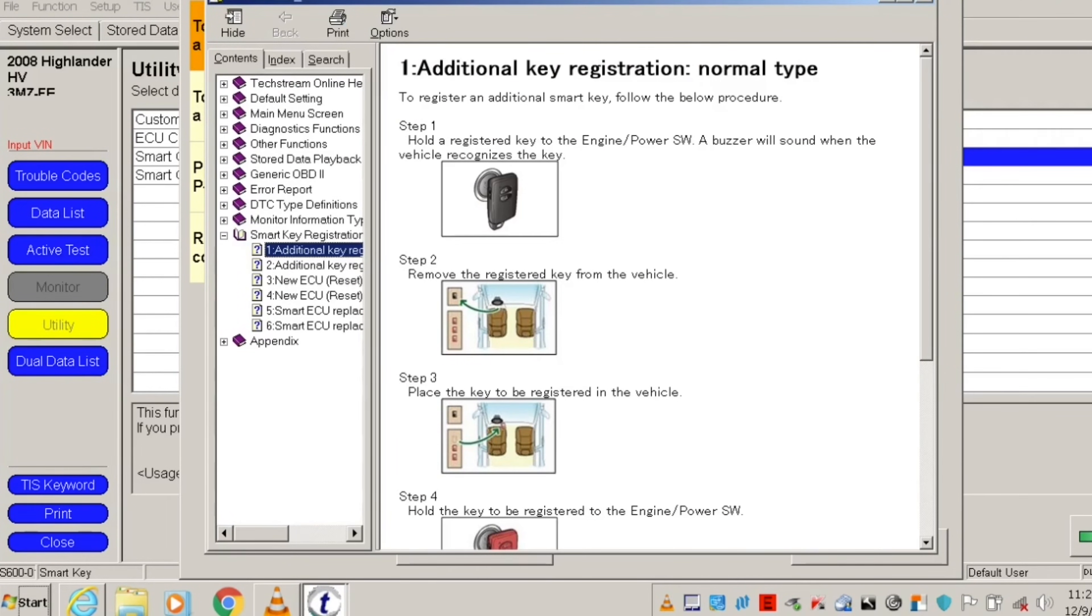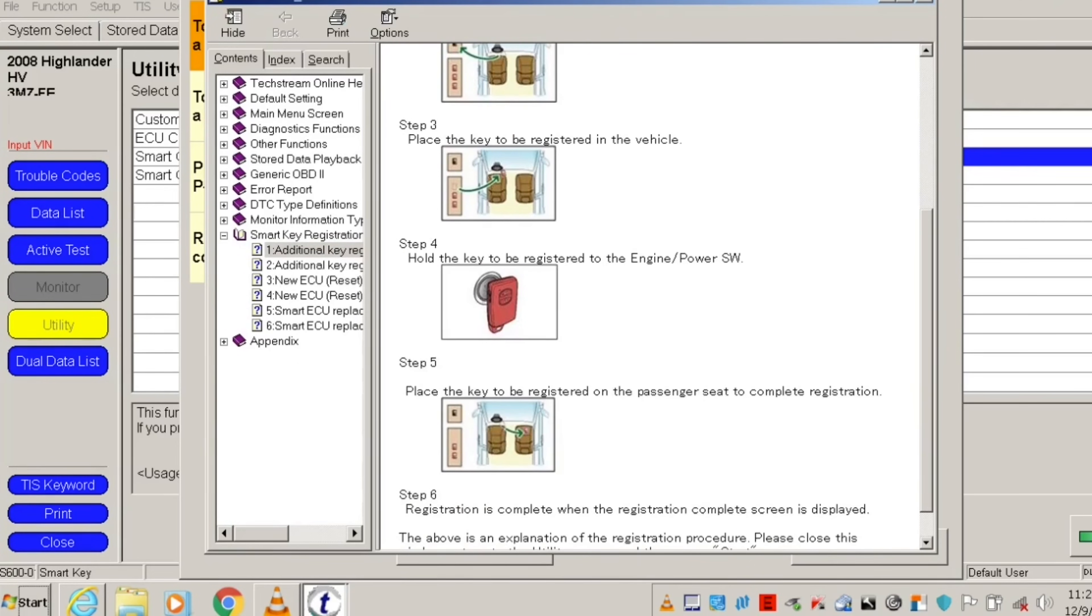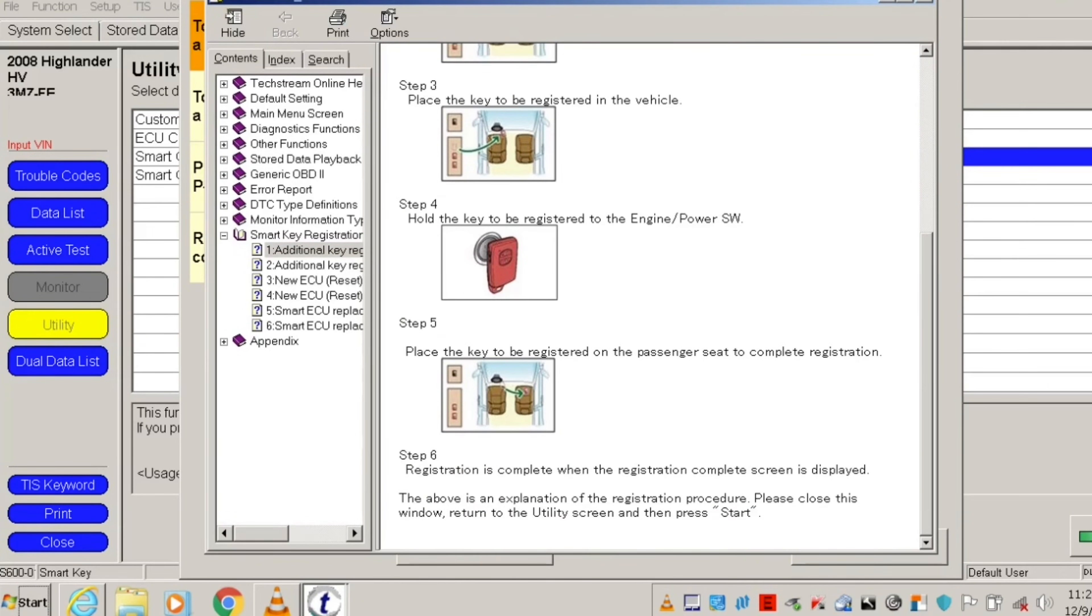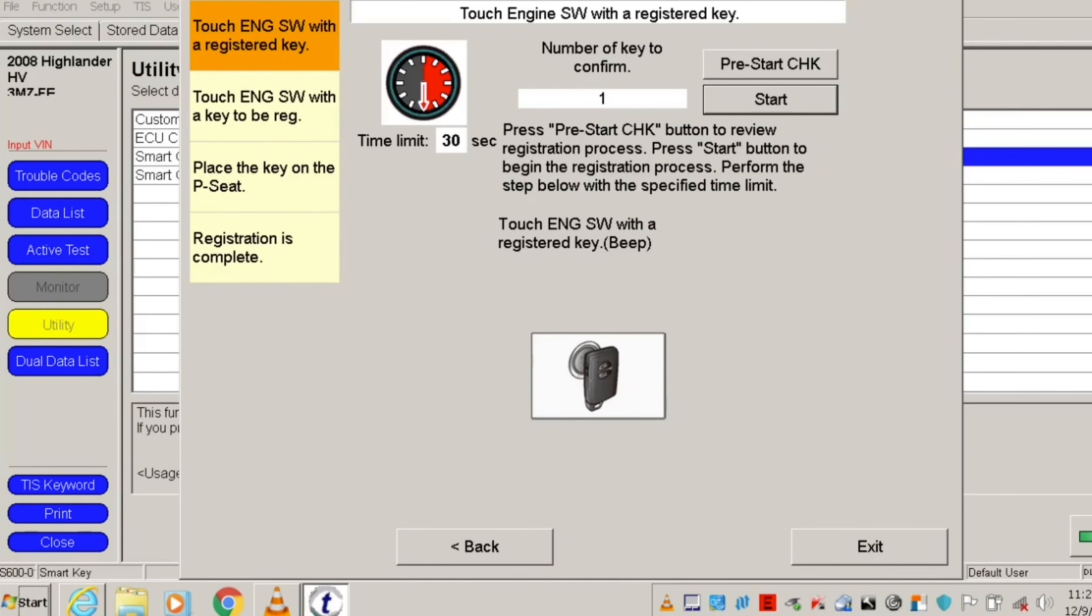Now you can start the registration process. Keep in mind that each of the following steps has to be completed within 30 seconds or less.